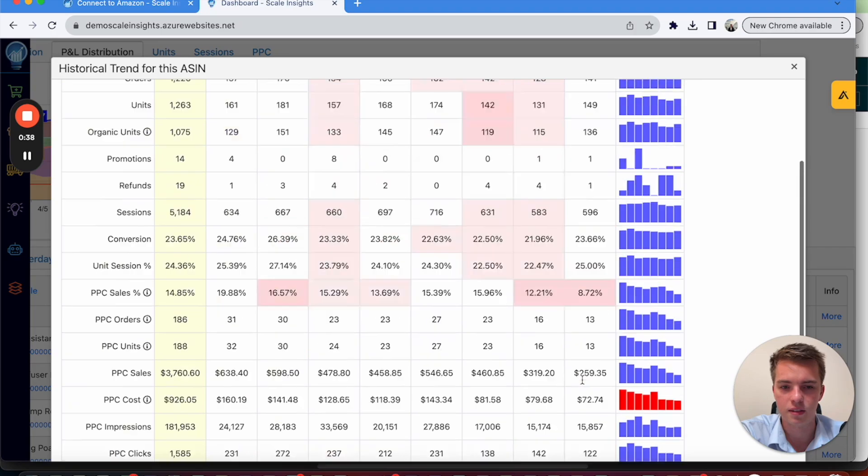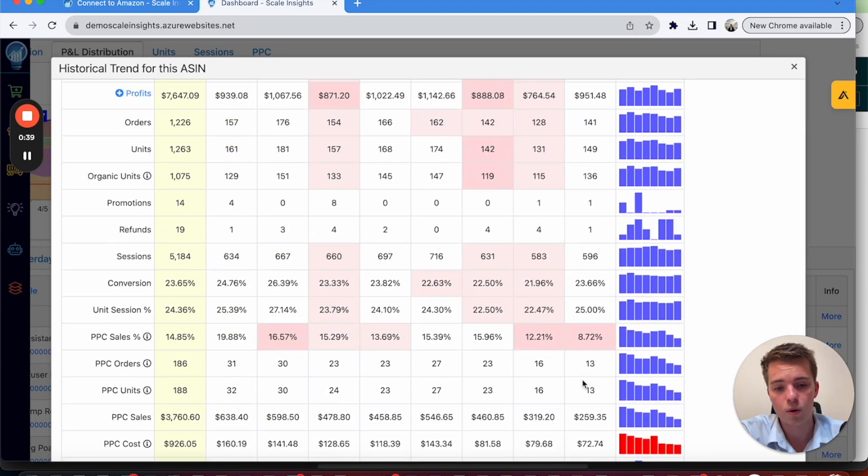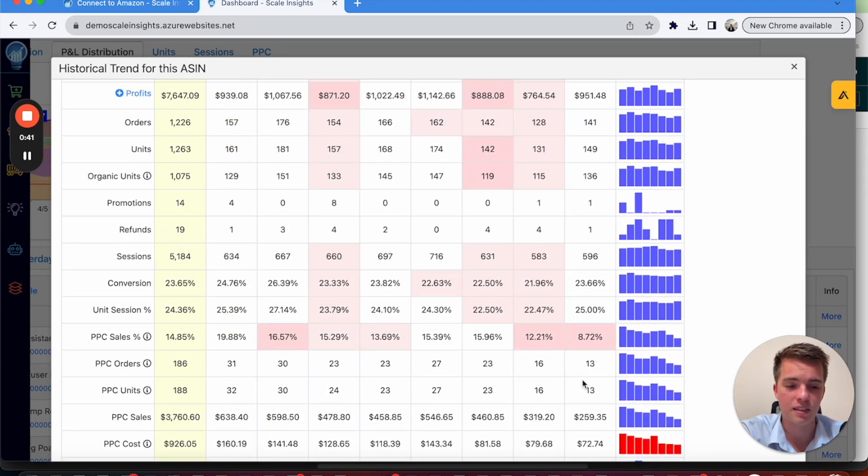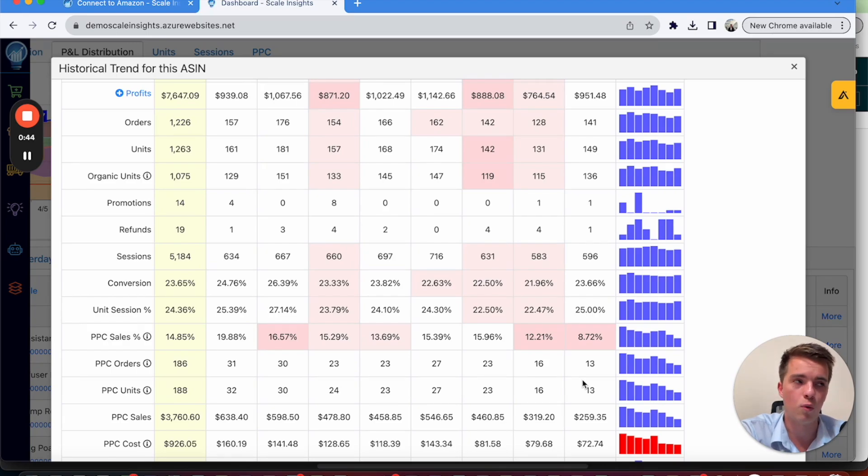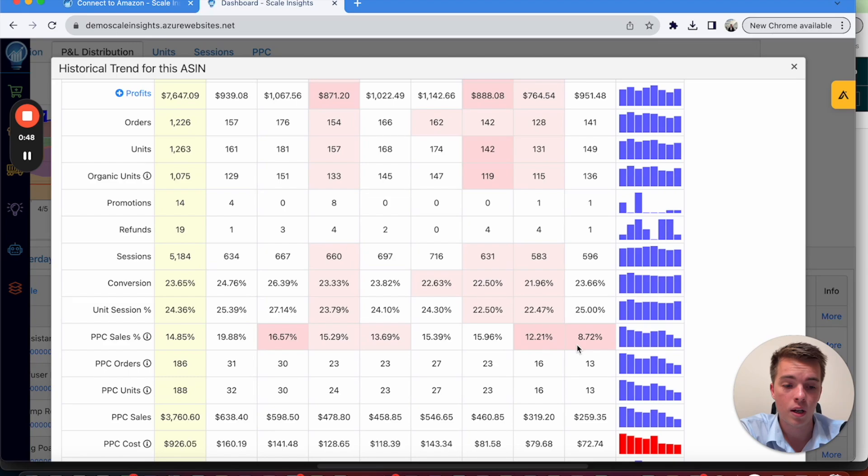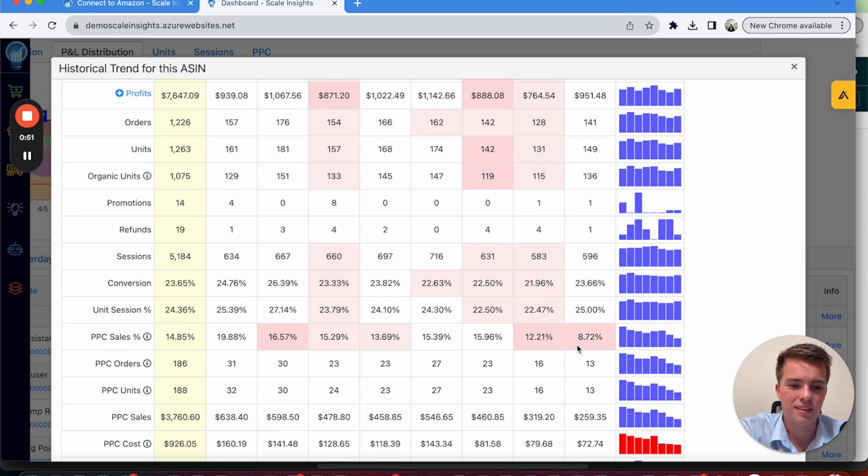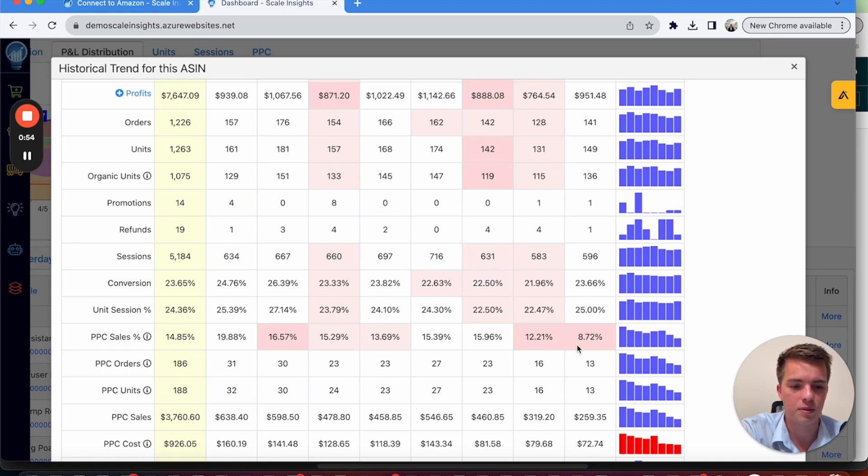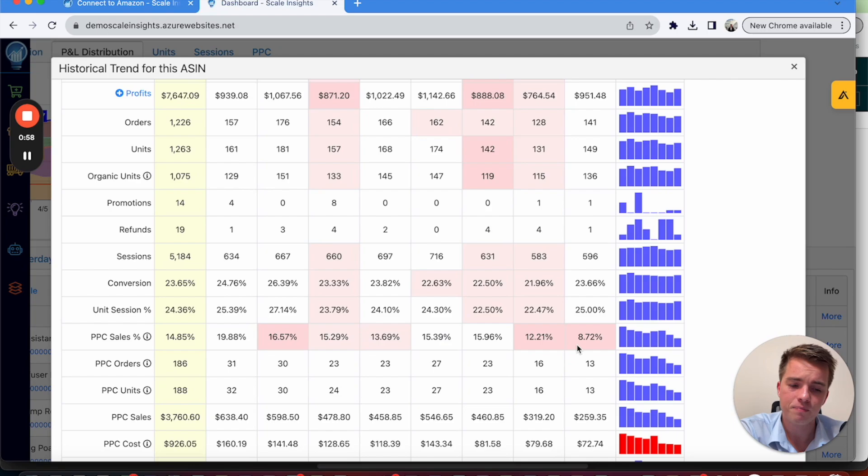So having low PPC sales and higher organic is really the way you want to go. But for a number that's that low, you could definitely increase that. Typically, we like to see kind of around 40-60%. So 60% organic, 40% PPC. That's a good rule of thumb.